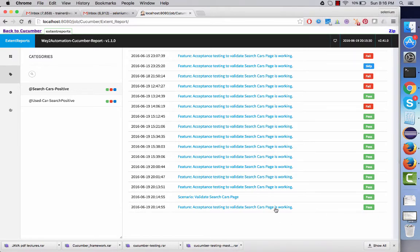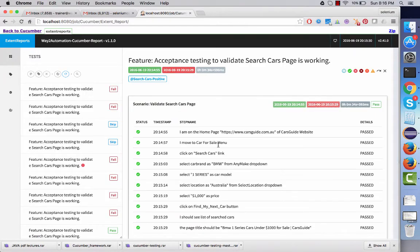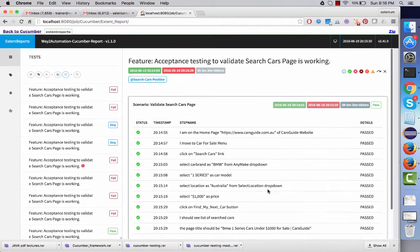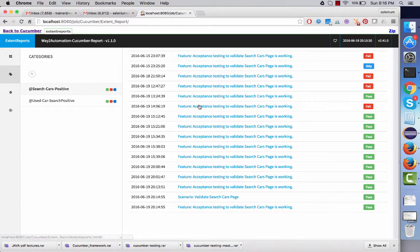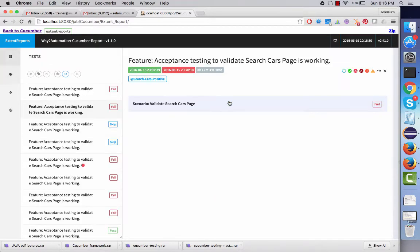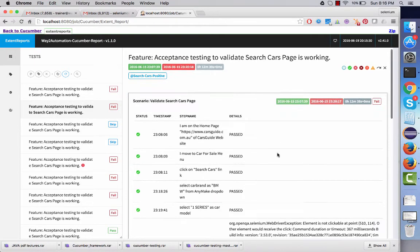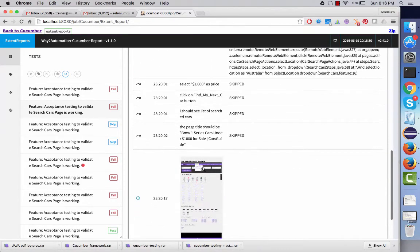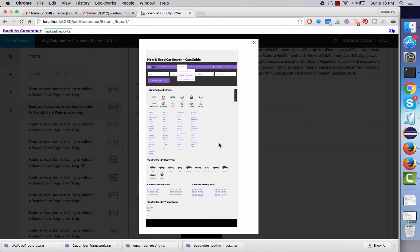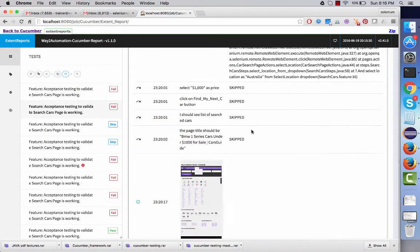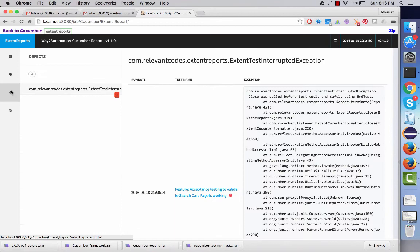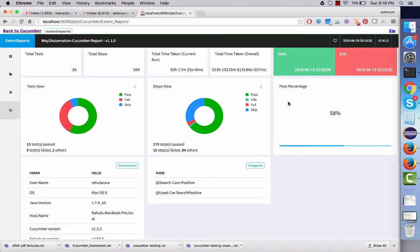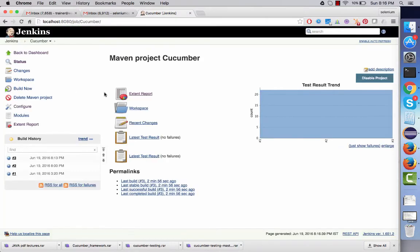If I click on this, you are going to find all the steps that have been executed. And even if you see one of the failed steps — if I open this up, you can see a couple of steps are passed and one of them failed. And if you take a look, a screenshot is also attached in this report. This is how your Extend Report will look like, and you can integrate it with your Jenkins build itself.